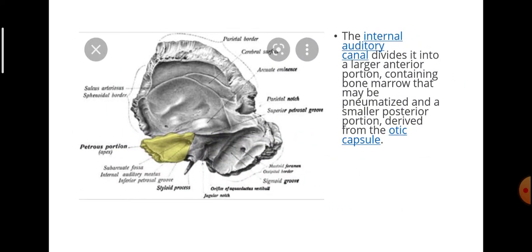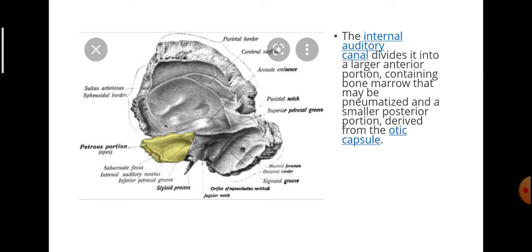The internal carotid artery divides it into a larger anterior portion containing bone marrow that may be pneumatized, and a smaller posterior portion derived from the otic capsule.